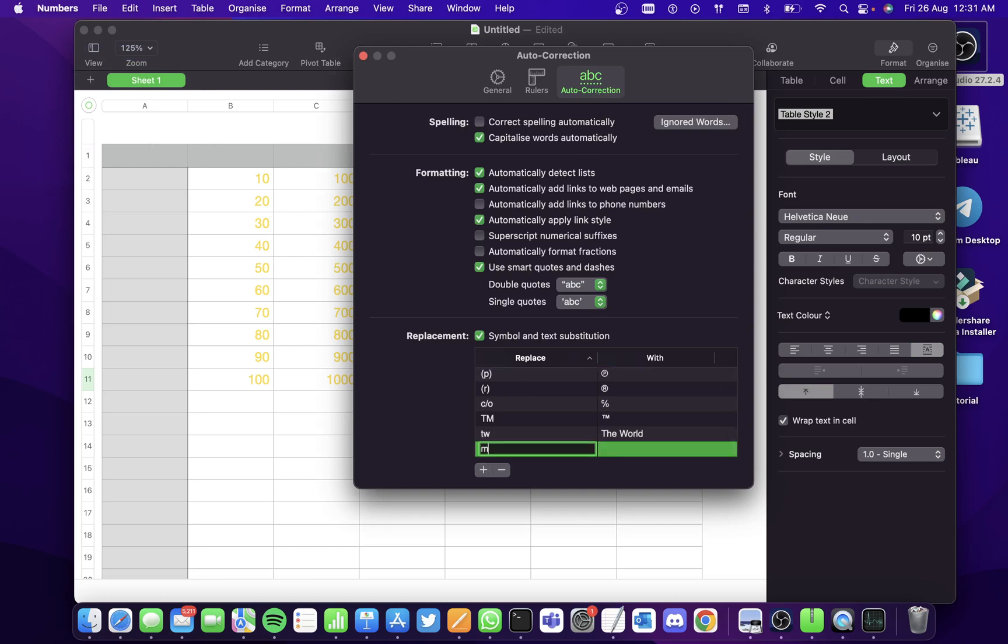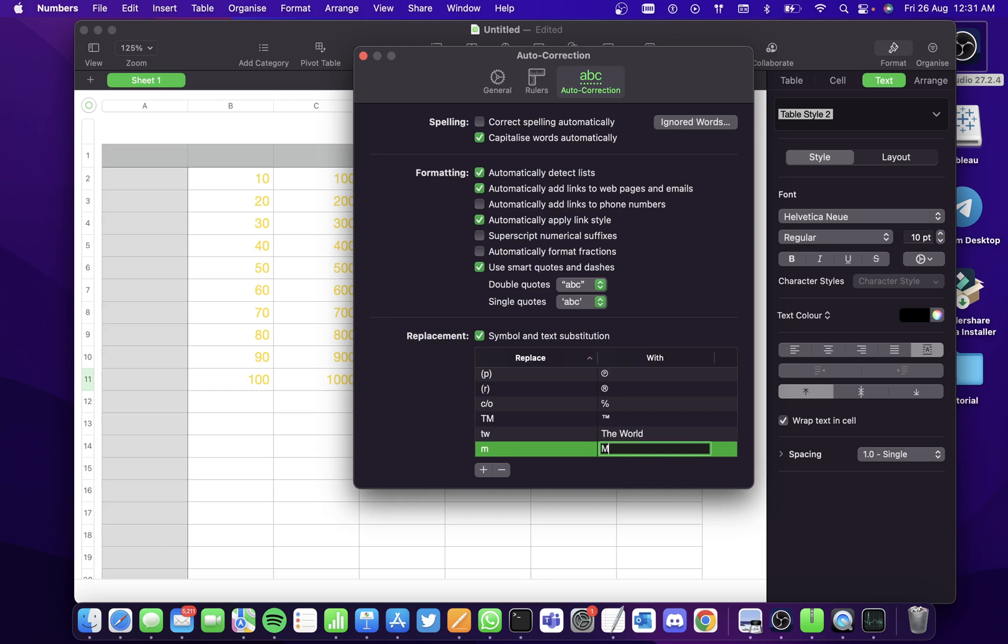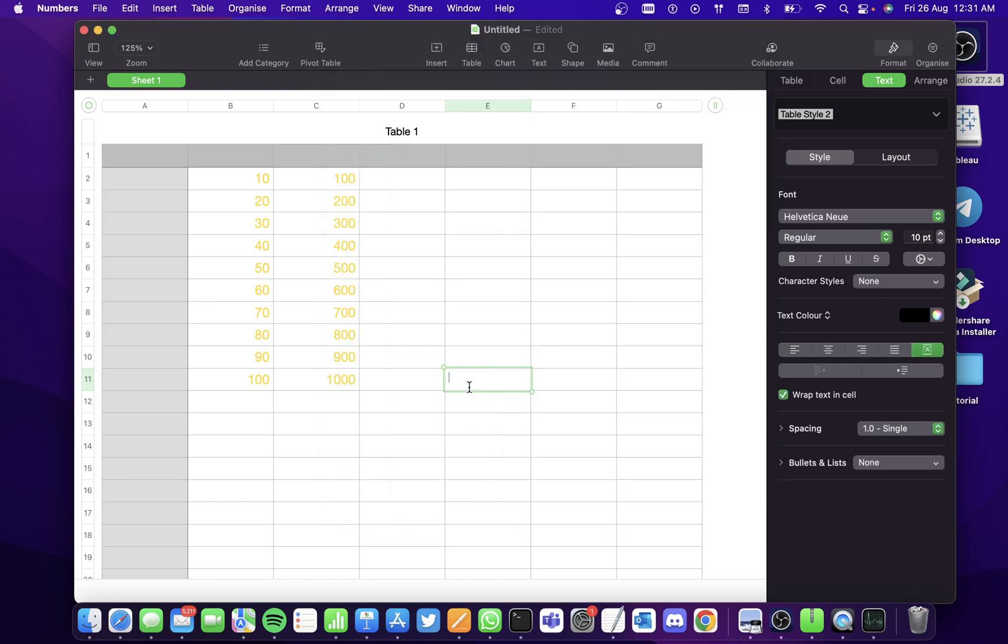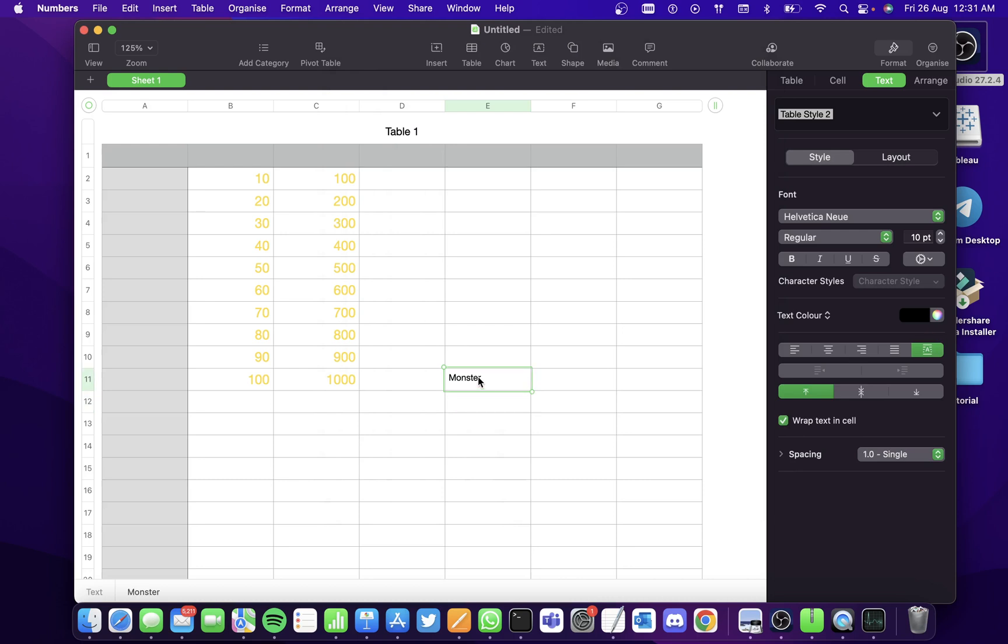So I want monster to replace the letter M and just close it and then type the letter M. And you can see that monster has replaced the letter M.